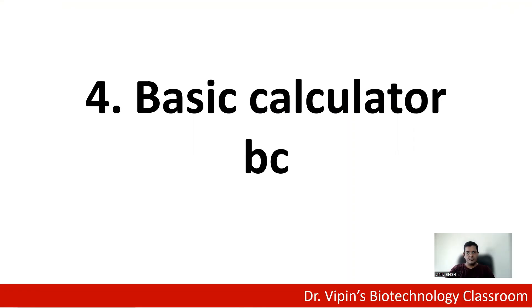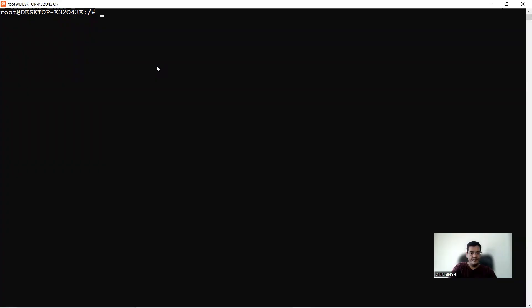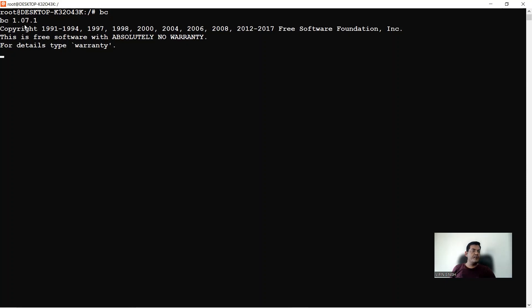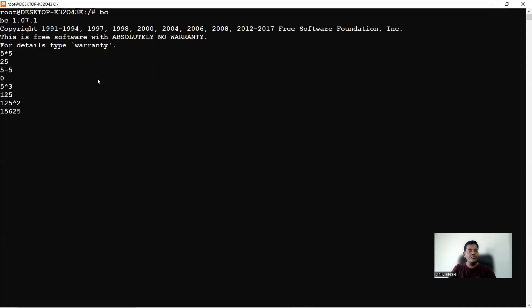Next, we see how you can use the Linux terminal as a basic calculator. The command is bc. This is version 1.07.1 and you can do basic calculations here — for example, 5+5, 5-5, 5 raised to power 2 or 3, and 125 raised to power 2. You can do all types of basic calculations using bc. To exit the basic calculator, type 'quit'.